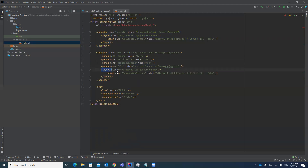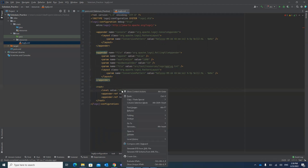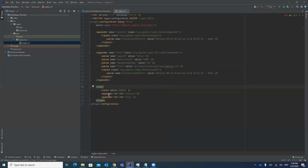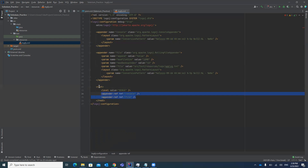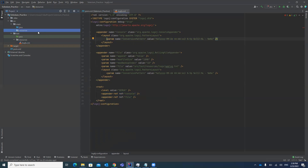The file appender also has a layout with a date format. There is one more attribute — the root element — where the value is defined as 'debug'. We are appending these two appenders: one for the console and one for the file. These two appenders are added as references in the root, so both will be configured. That is how you add this XML file in the system.